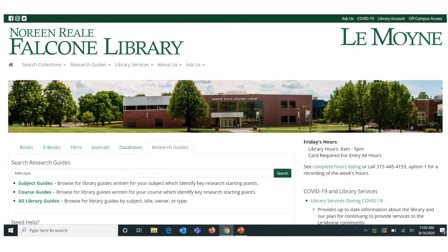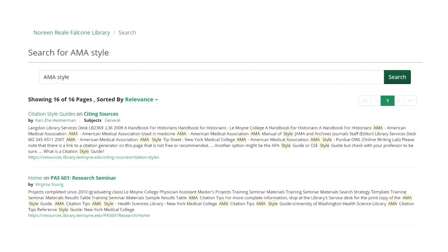Another way to navigate to our guide on citing sources is to click on the tab for Research Guides and then search either by the citation style you have been given to use, or even by a course number. From there you would get a list of search results, and you could navigate to the Citing Sources guide, or there may be a guide for your specific course that has information on citing sources.